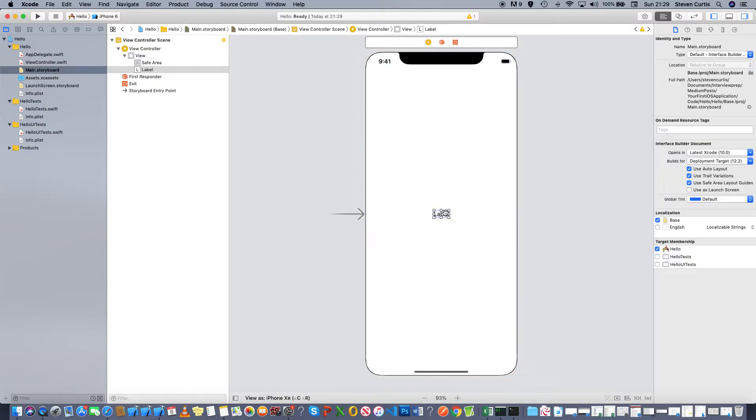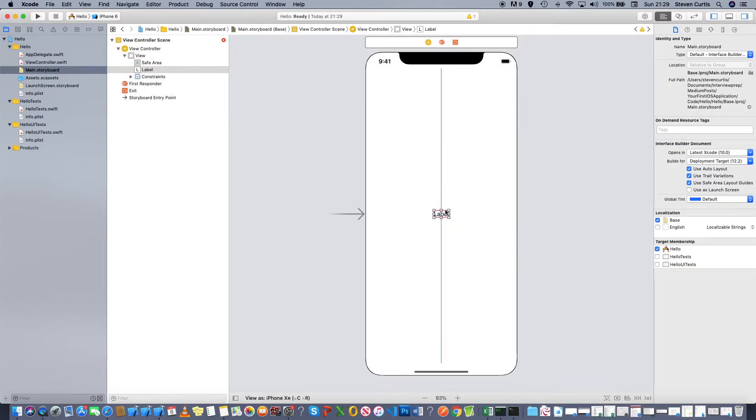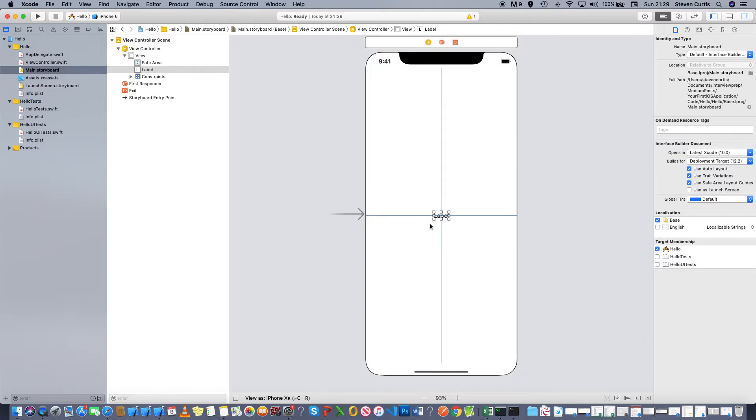Then I can press control on the keyboard to add constraints, which determines where the label is going to go when you rotate the device. I'll center it horizontally and vertically, which will center it overall.